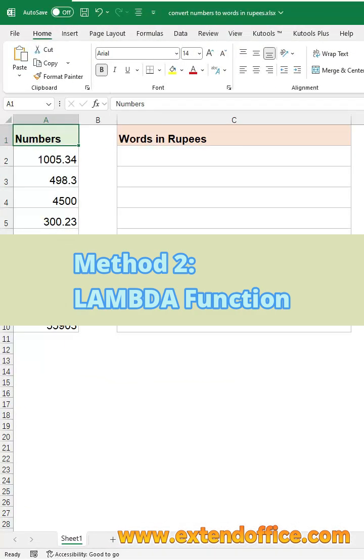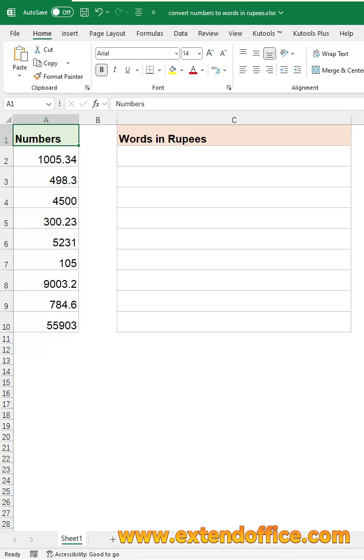Method 2, Lambda function. For Excel 365 users, you can use the Lambda function.